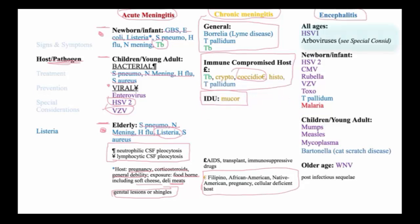Encephalitis, in the absence of meningitis, is due most importantly to herpes simplex type 1 and the arboviruses that we will consider separately under the special considerations slide. In addition, newborns have congenital infection from herpes simplex virus 2, CMV, rubella, varicella, toxoplasmosis, and syphilis. Young children and newborns are particularly susceptible to cerebral malaria, which may present as a septic-like picture with encephalitis.